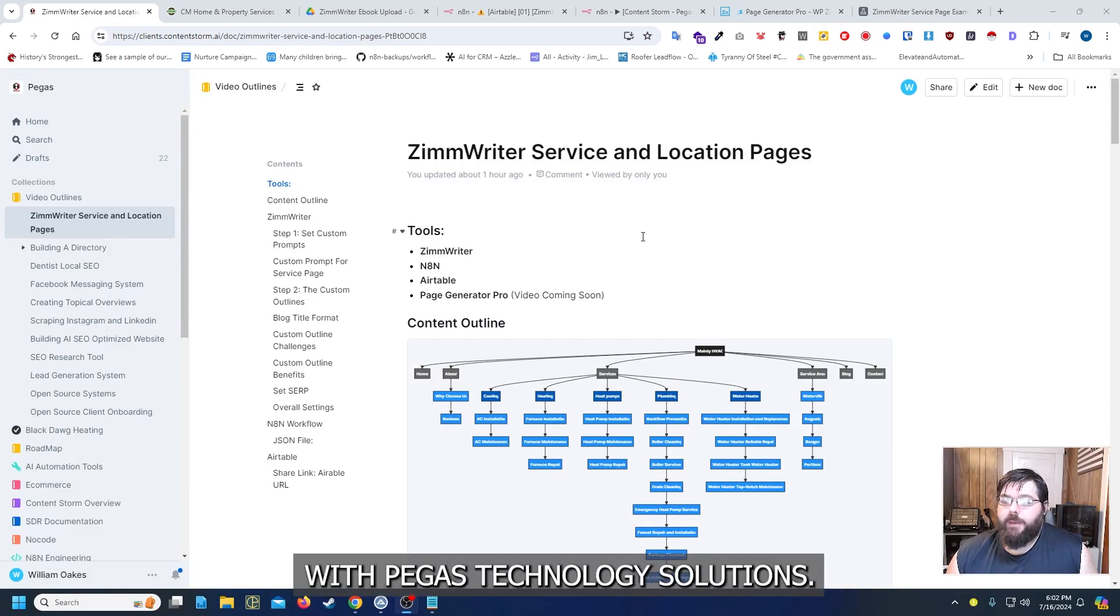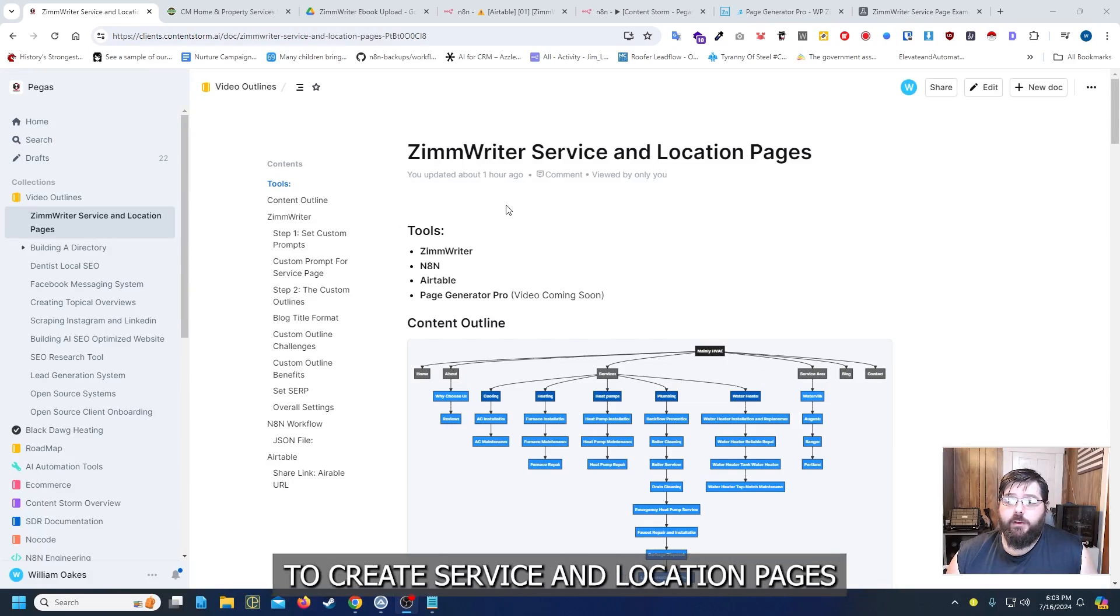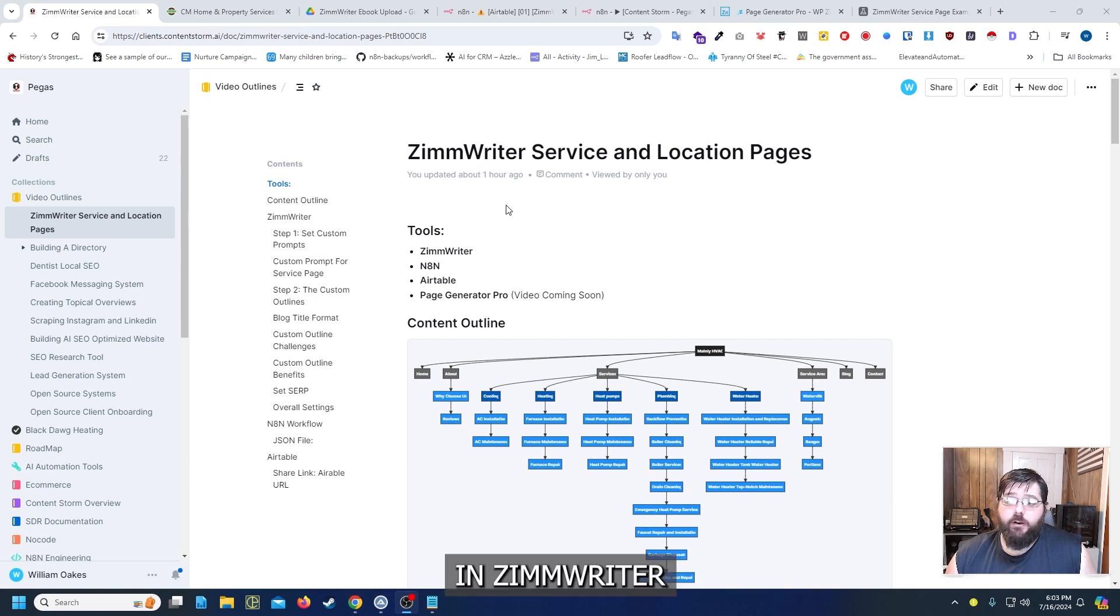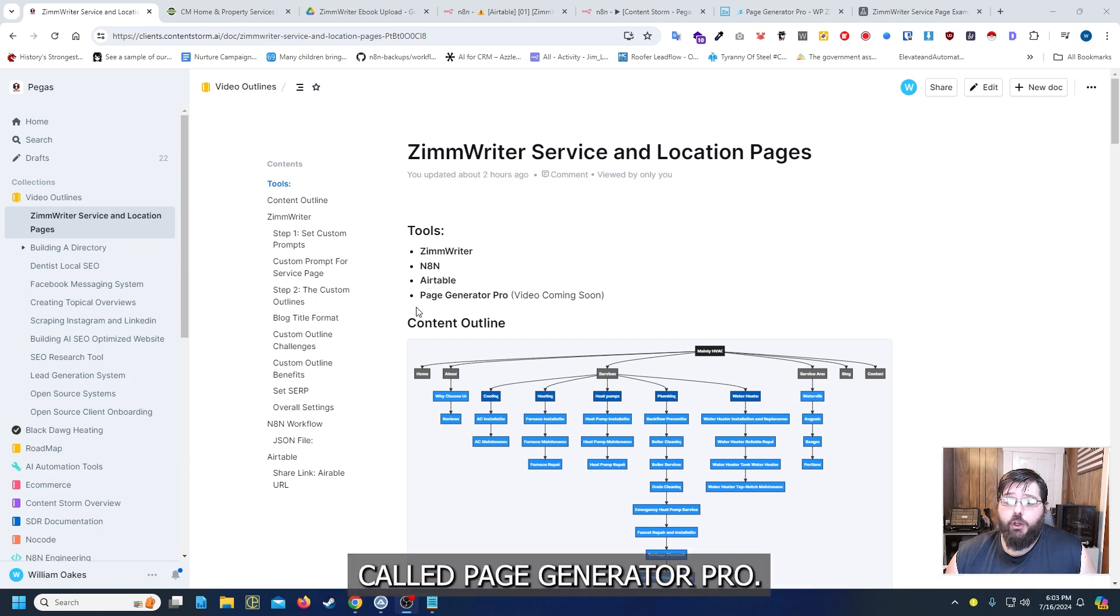Hello everyone, William Oaks here with Pegas Technology Solutions. Today I'm going to give you a demo of how to create service and location pages in Zimrider using Zimrider, N8N, Airtable, and a WordPress plugin called Page Generator Pro.